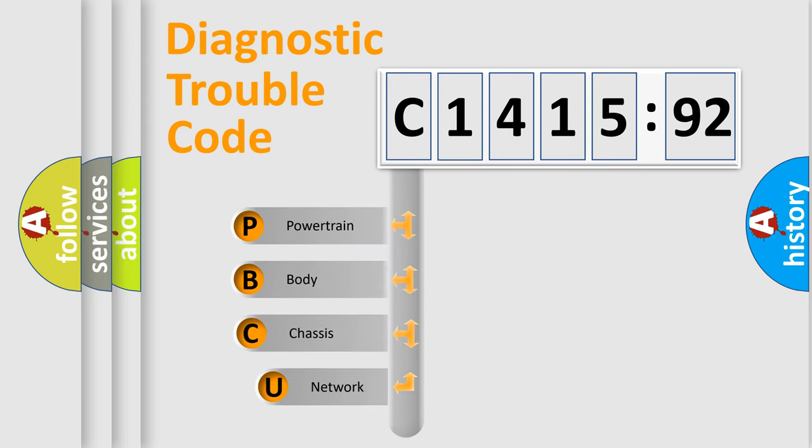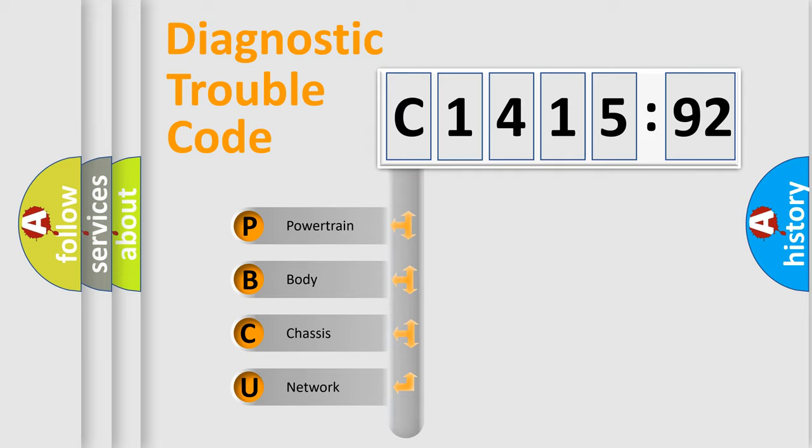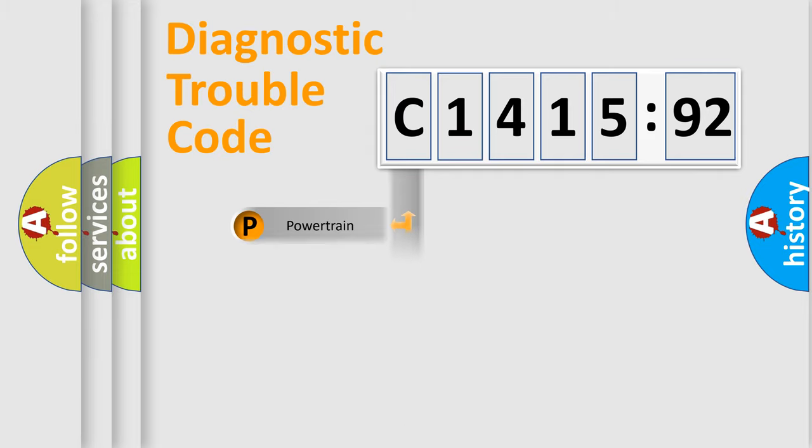First, let's look at the history of diagnostic fault code composition according to the OBD2 protocol, which is unified for all automakers since 2000. We divide the electric system of automobile into the four basic units.